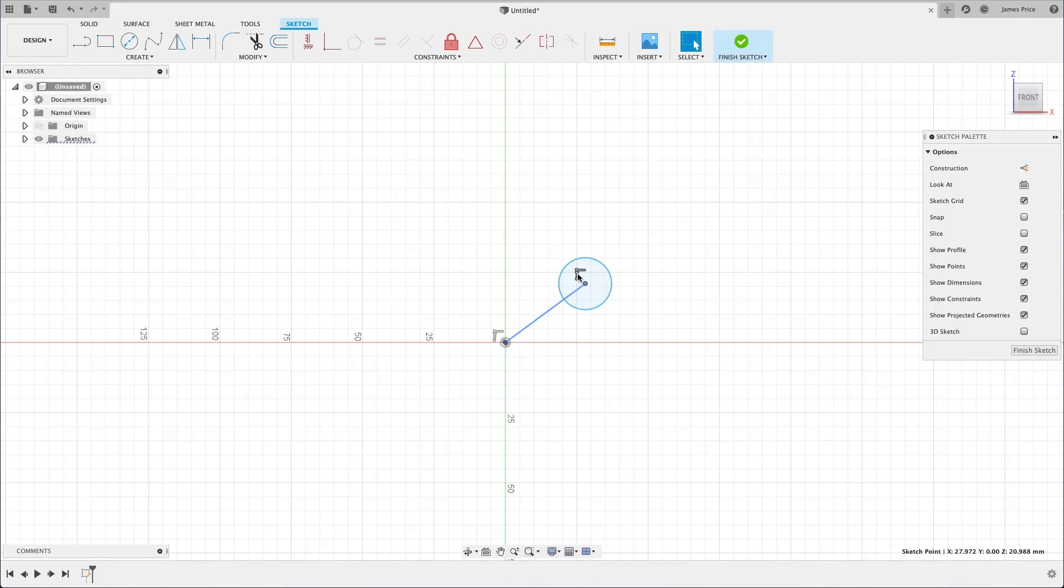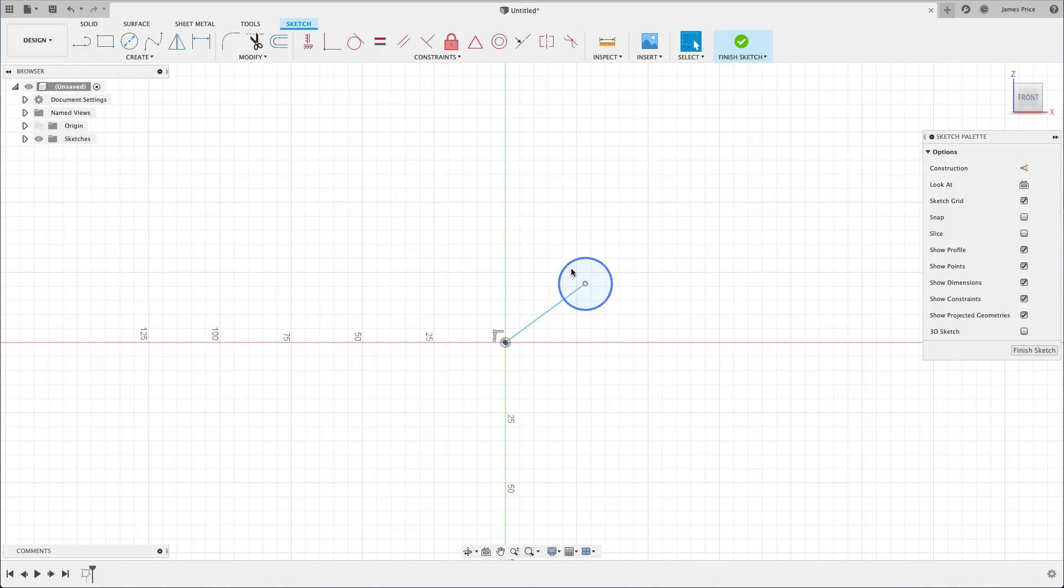Again, we can always delete this by selecting it and pressing delete on your keyboard or through the right click marking menu if needed.